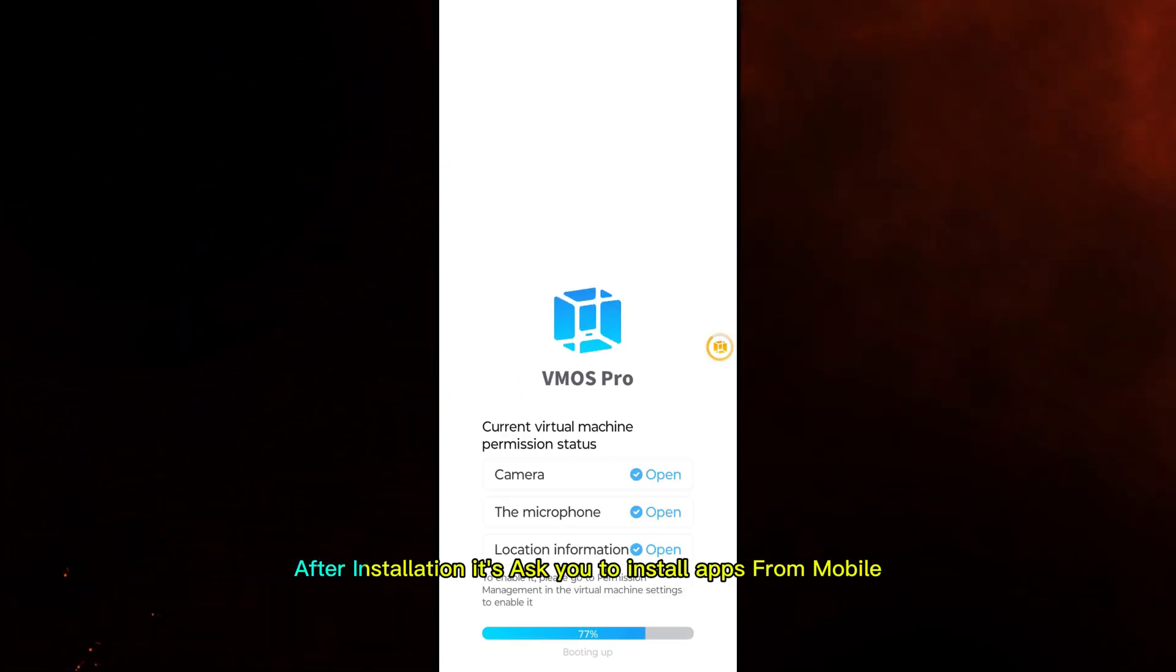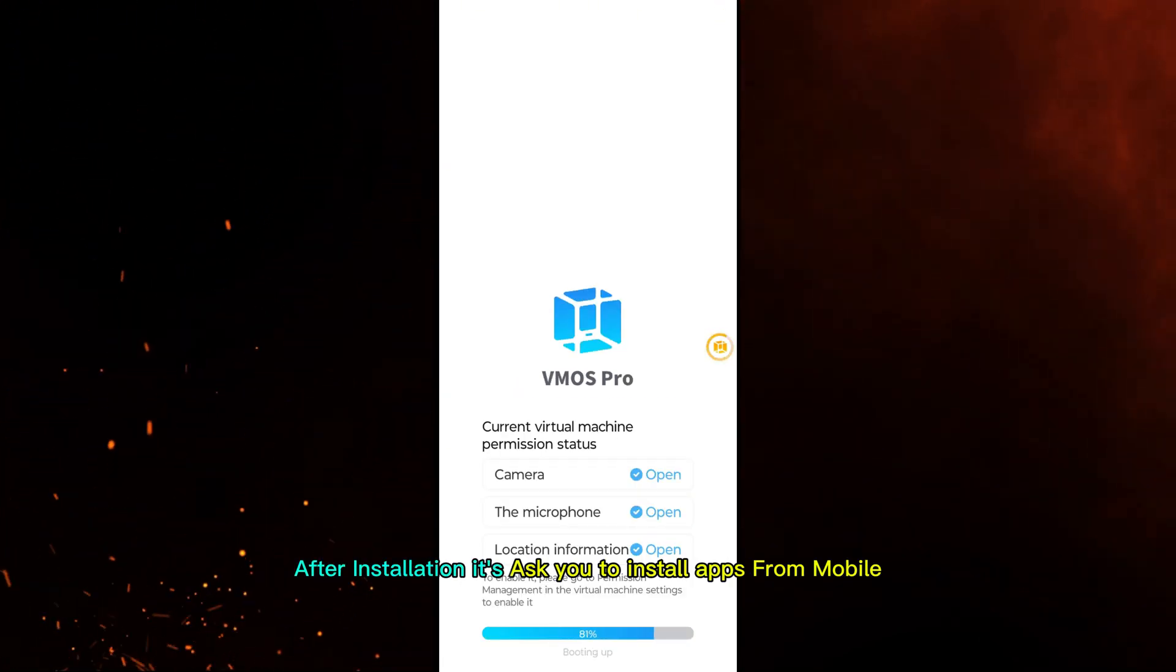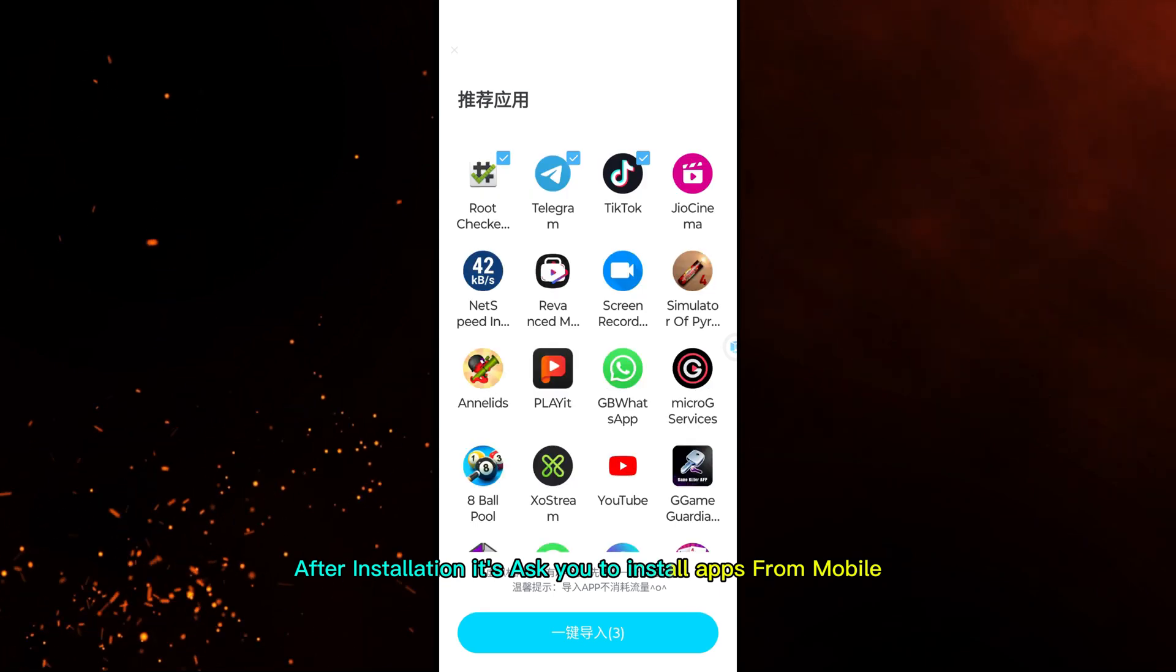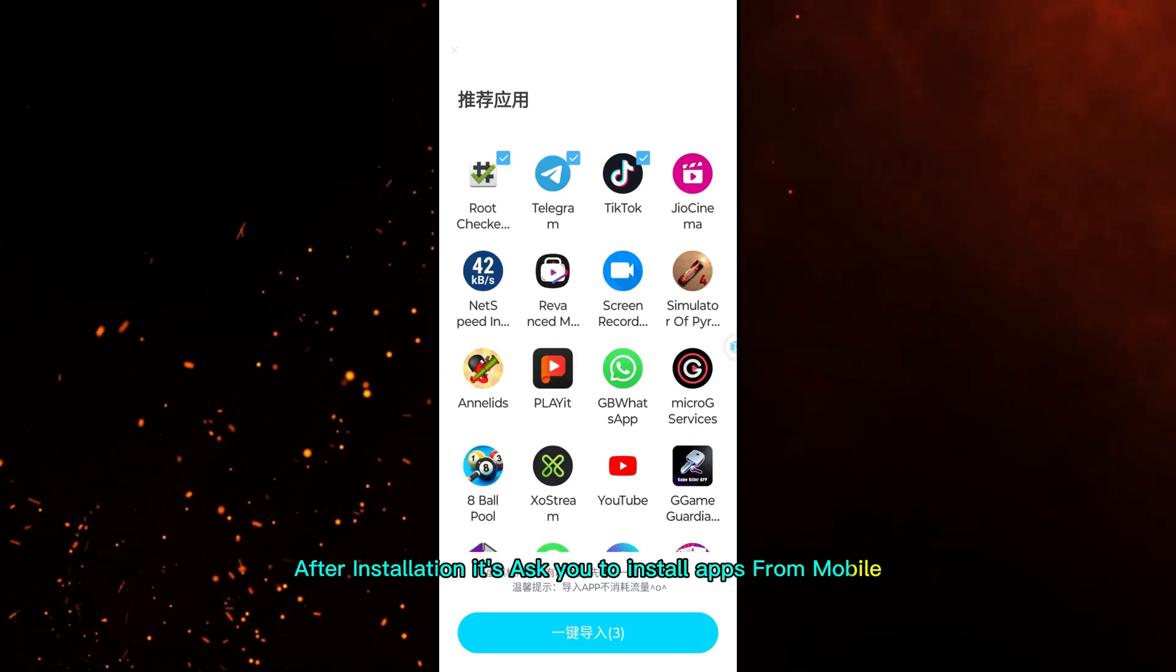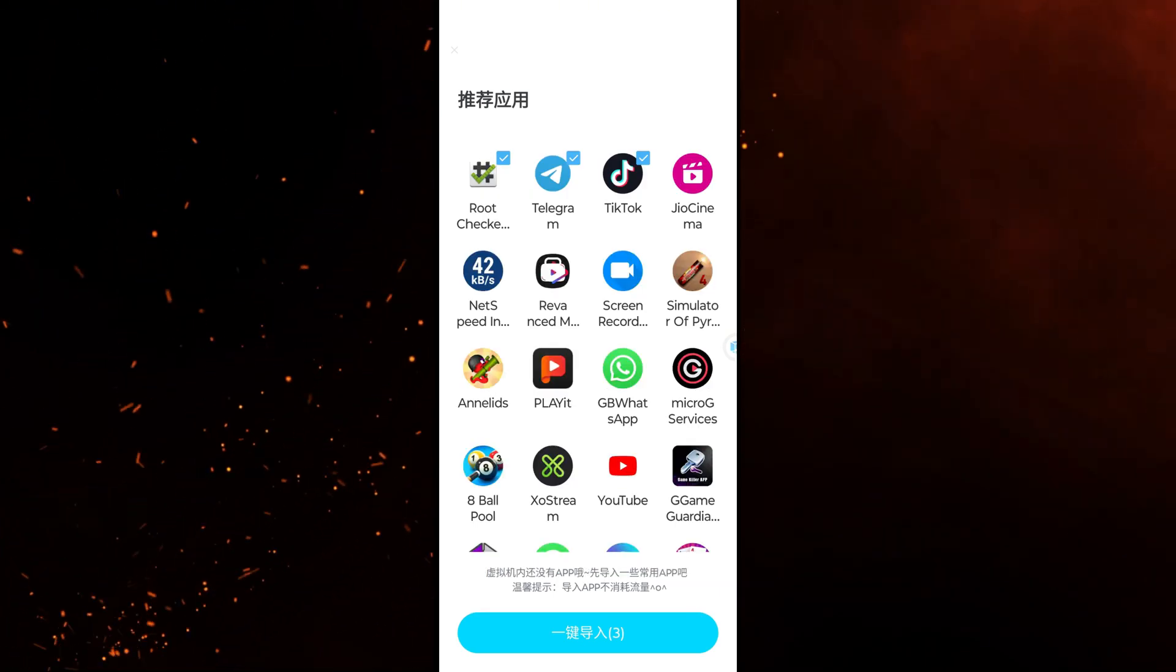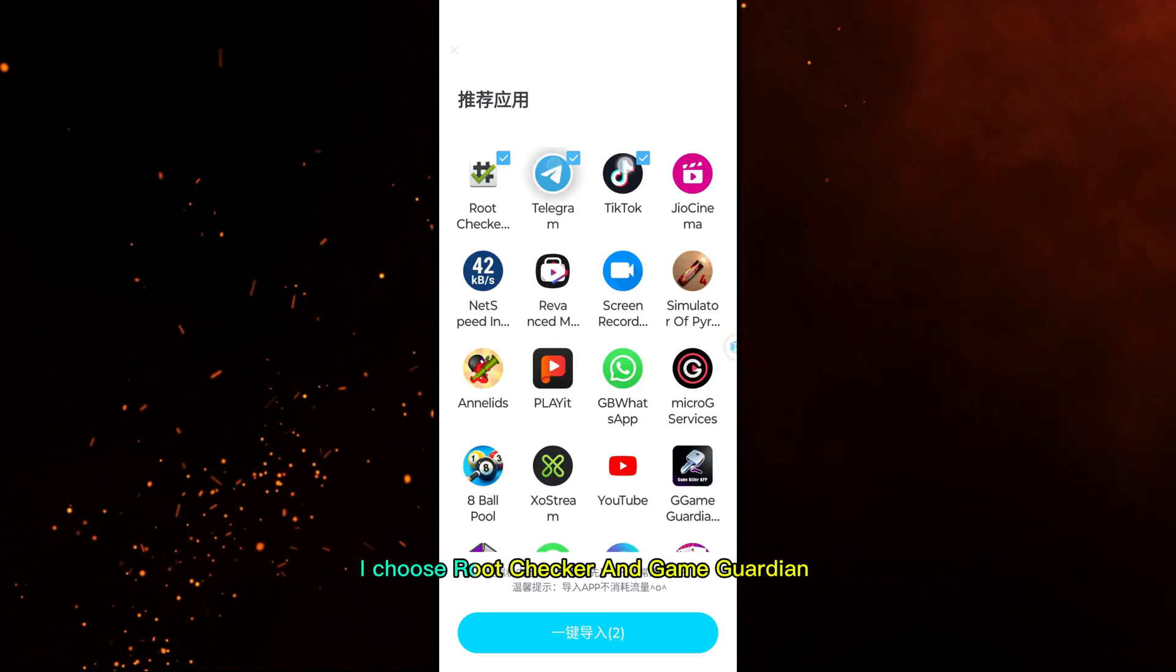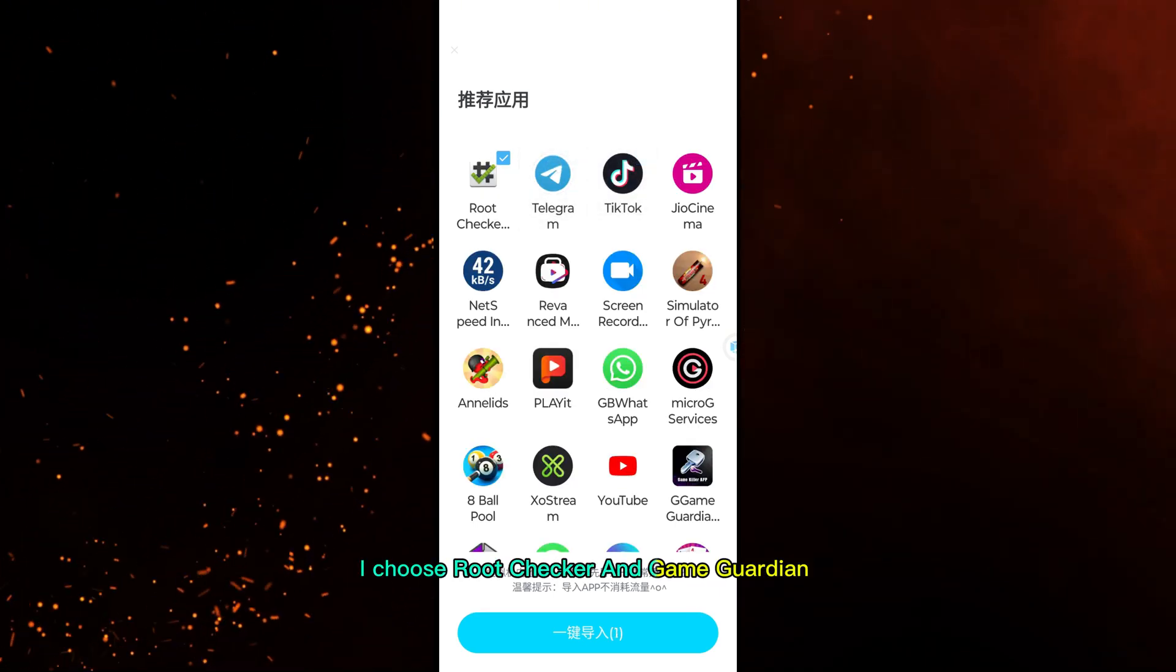After installation, it asks you to install apps from mobile. I choose root checker and game guardian.